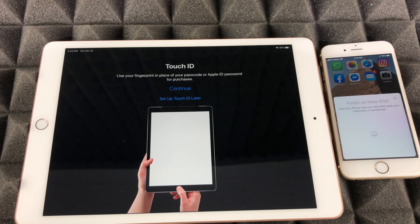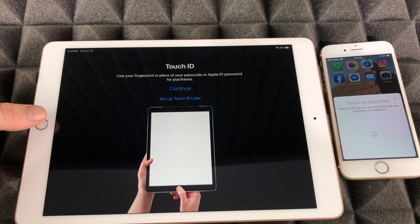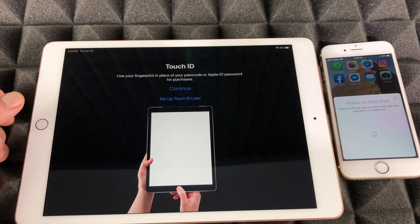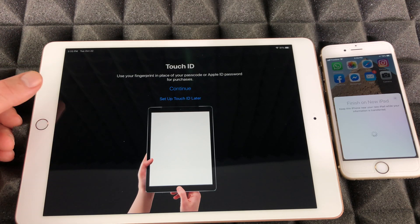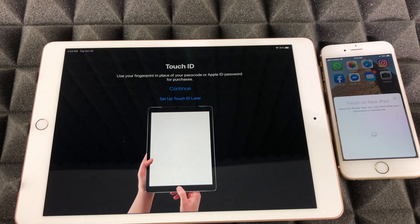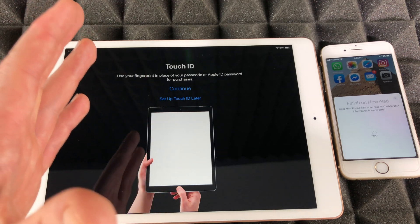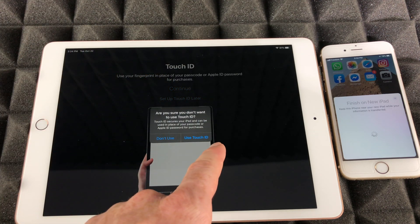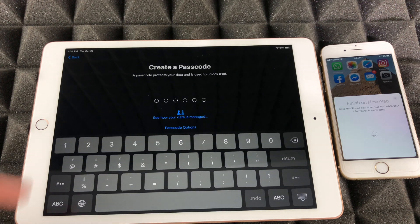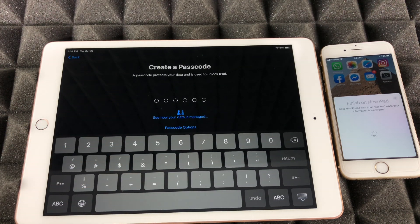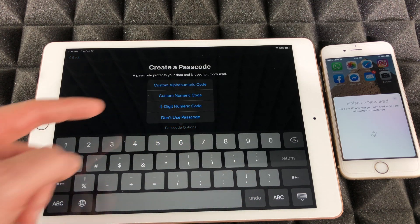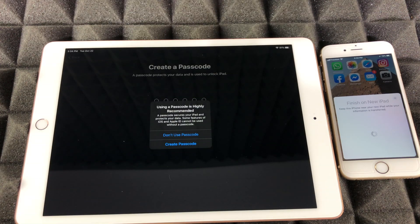At this point we should see a message for Touch ID setup. If you want to use Touch ID, it's going to tell you to press your fingerprint on the home button a few times — tap it lightly, don't press or click it hard. If you don't want to, just choose 'Set up Touch ID later,' which is what we're going to do in this case. Same deal with the passcode — you can choose 'Don't use passcode' for now.